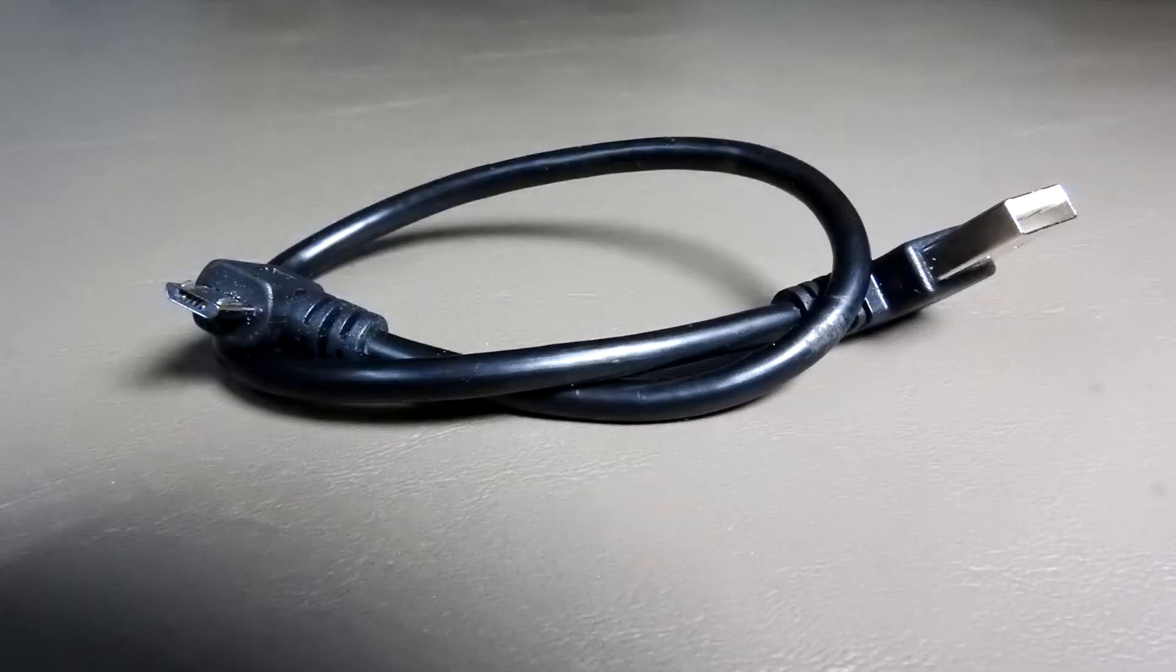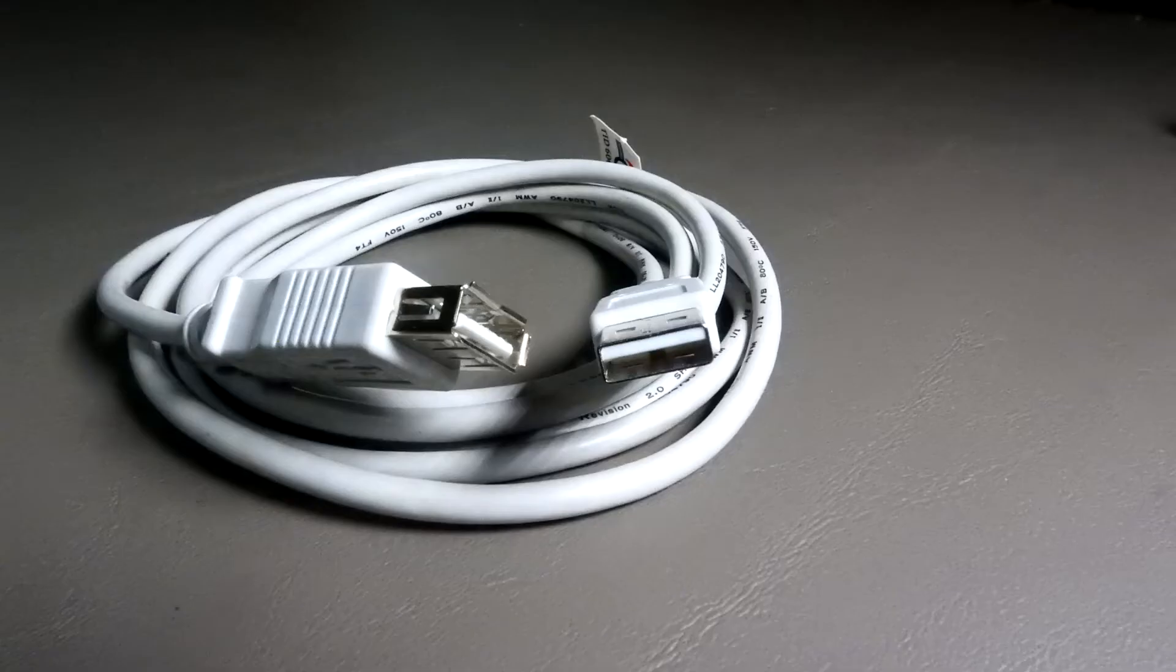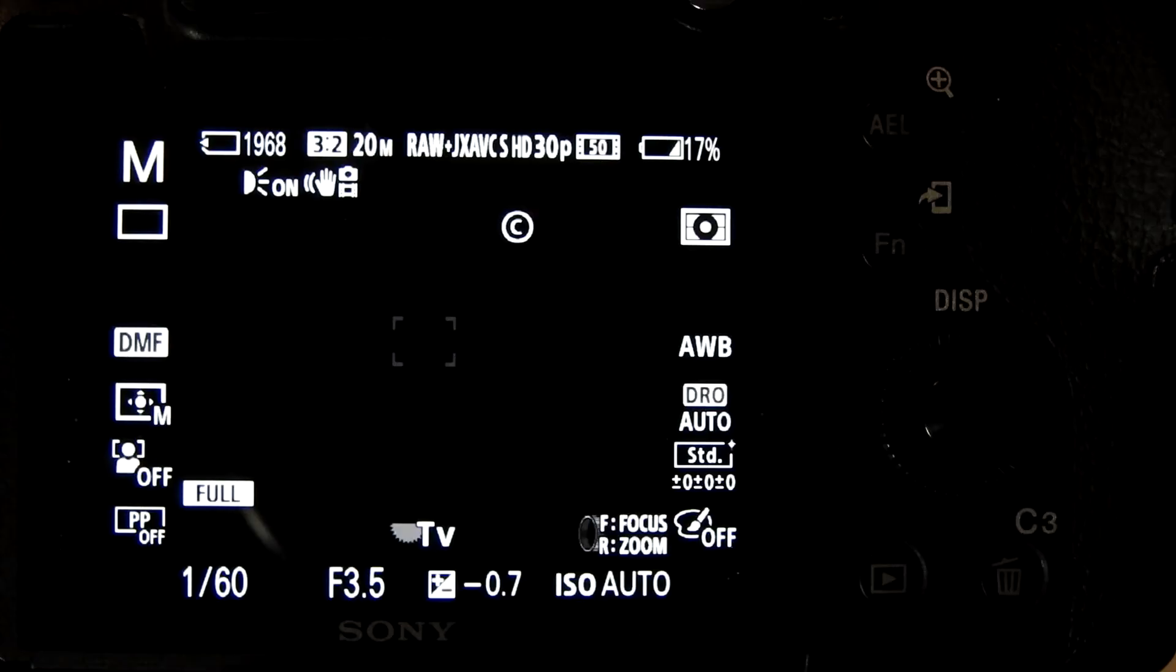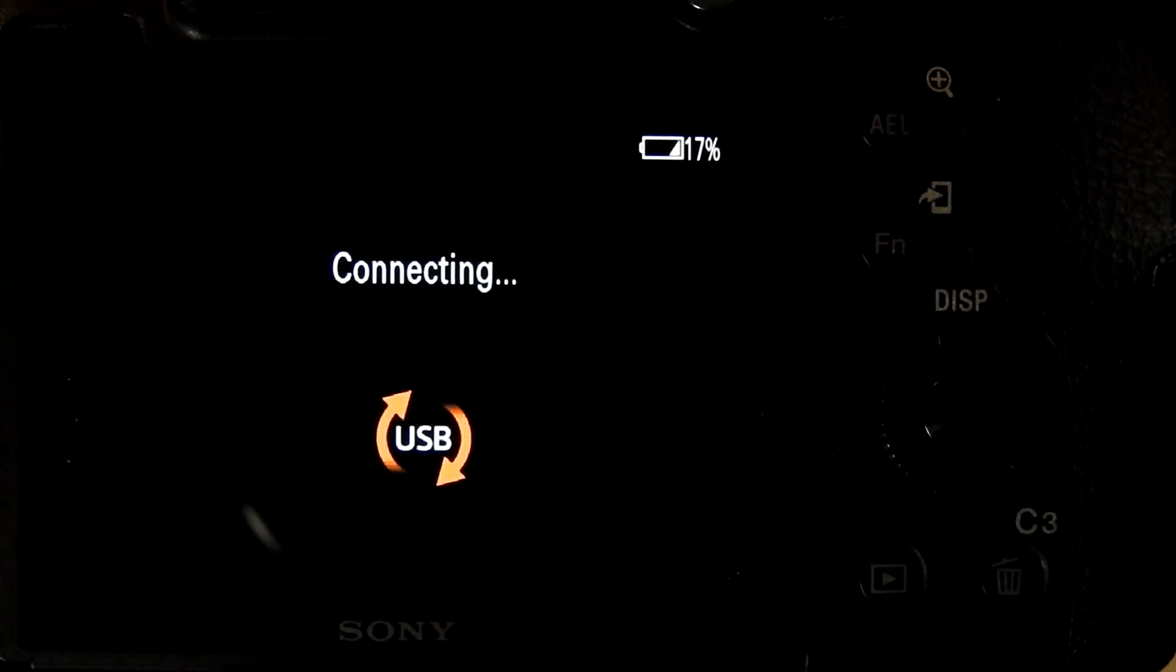The 90 degree cable is short, so I use a fairly long cable to attach it to the computer. When you plug the camera into the computer, you will see the connection screen on the camera.